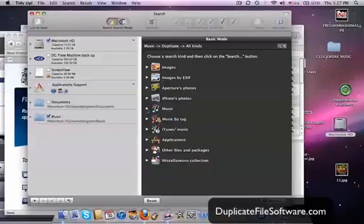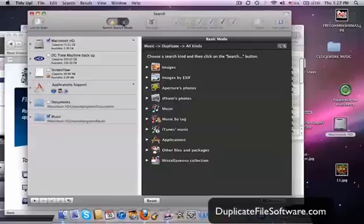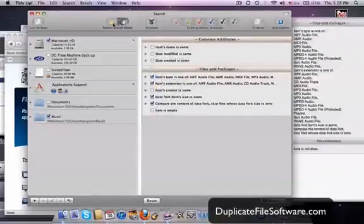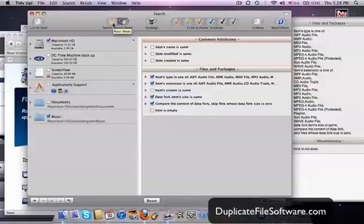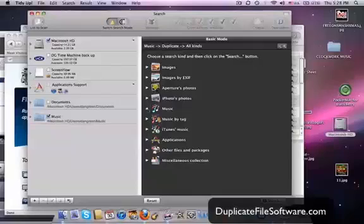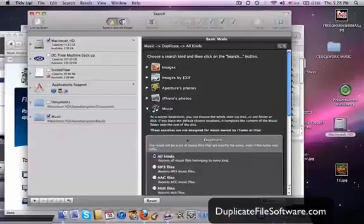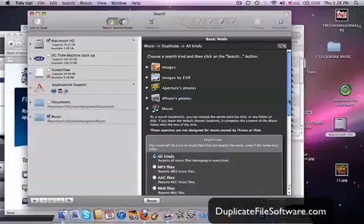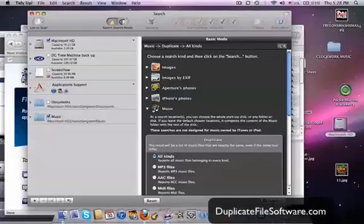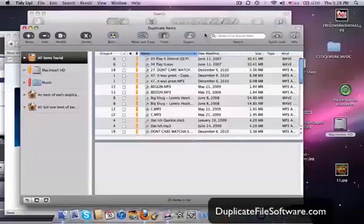So, the settings that I used in this example, and by the way, there's basic mode up here and there's also more advanced mode. You can really get pretty crazy with what you search for. In this example, I did music. I clicked all kinds of music and I wanted to find duplicate files. Then you just click the search button down here and the results screen is right here.